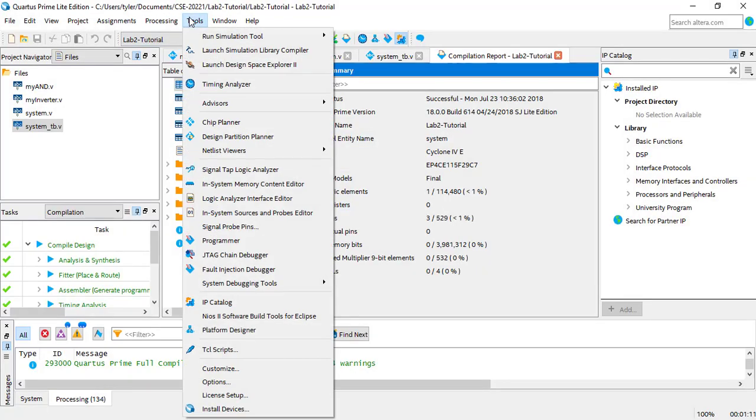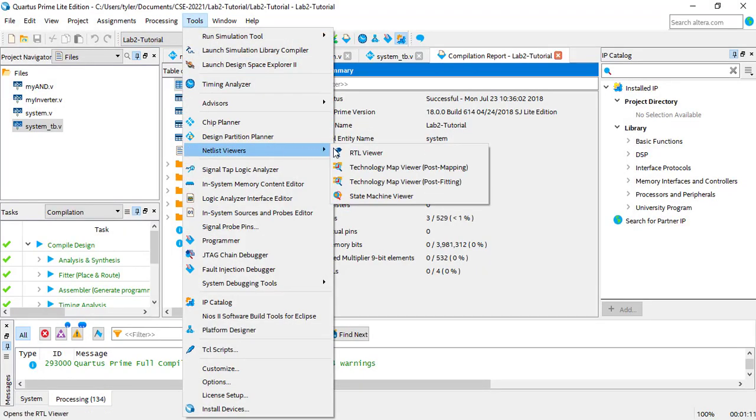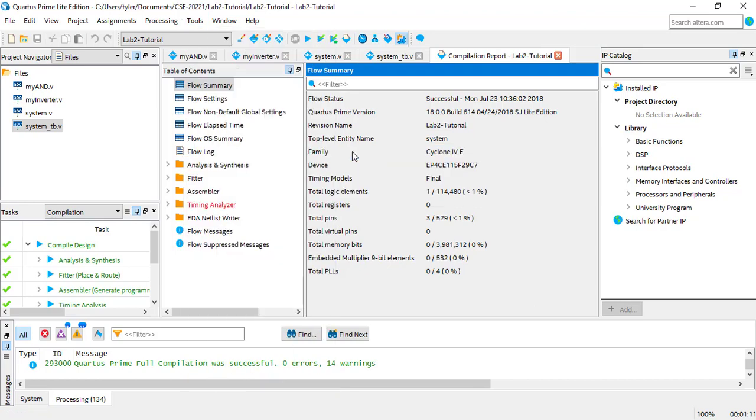Then go to the Tools tab and select Netlist Viewers, and then RTL Viewer.